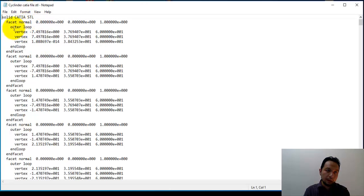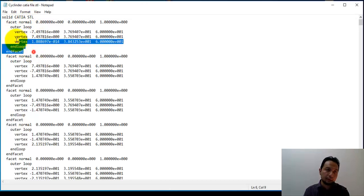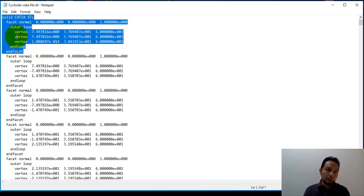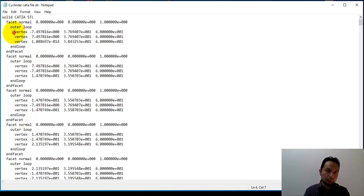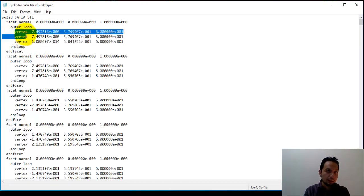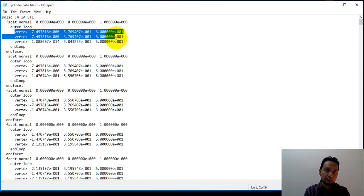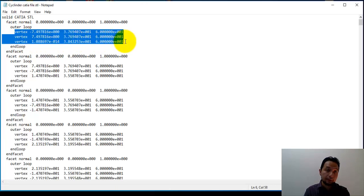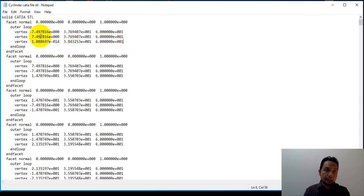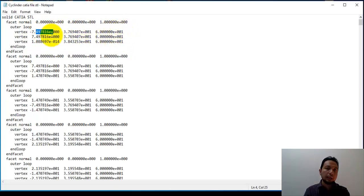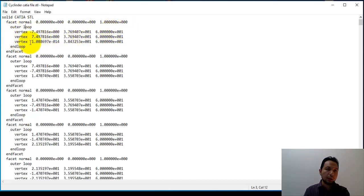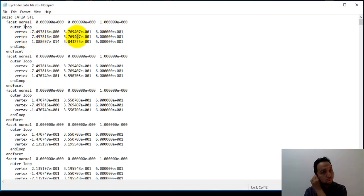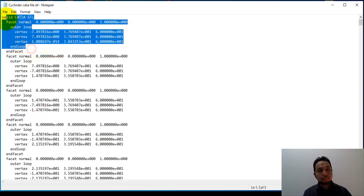A vertex is, for example, if you have one triangle, the corner is what we call vertex. Here we have three vertices, and these three numbers are x, y, z coordinates of each vertex. This is the coordinate of the first vertex, second vertex, and third vertex. This defines one triangle.